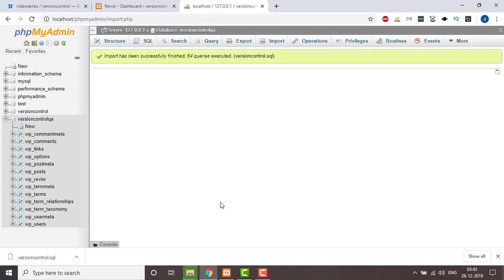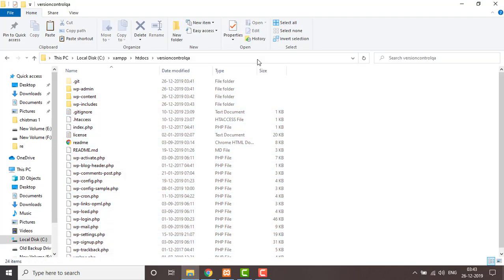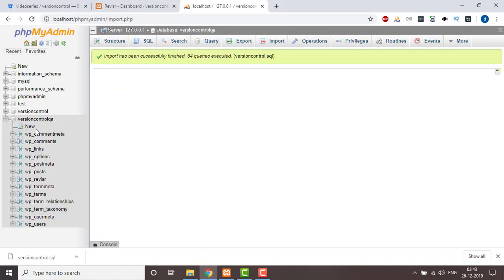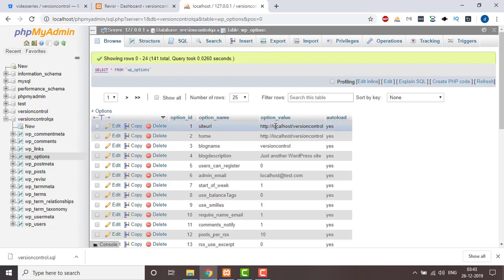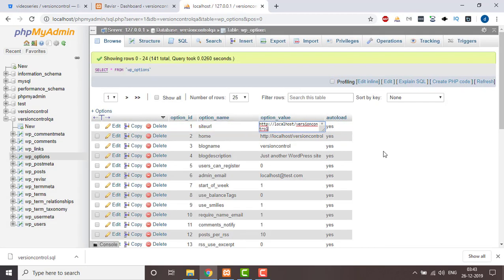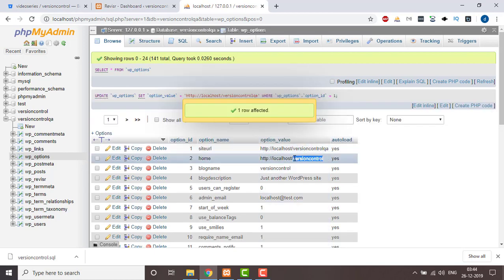Now the import is done. People who are already working with WordPress know that when transferring a website from one domain to another, you need to change the database options — specifically the fields for site URL and home URL. So you need to change it here to 'version control QA', and the same will be copied to home URL, as WordPress runs on these two URLs.